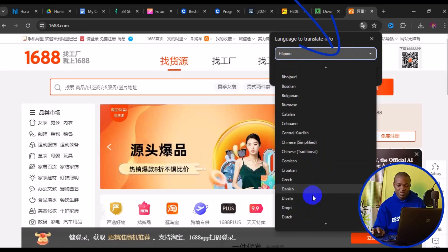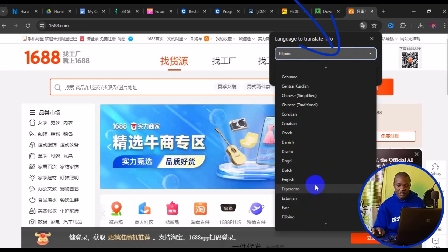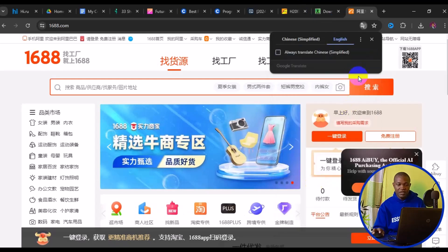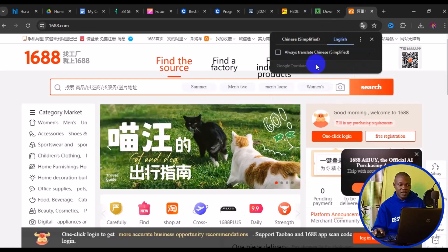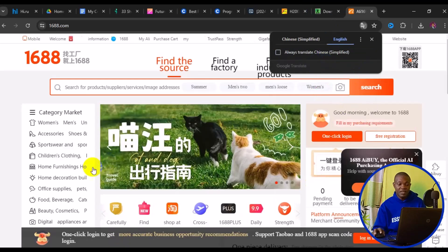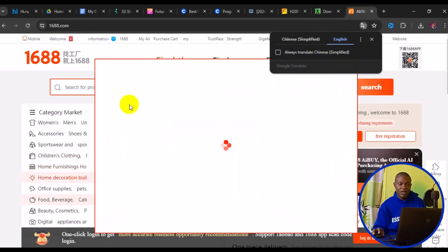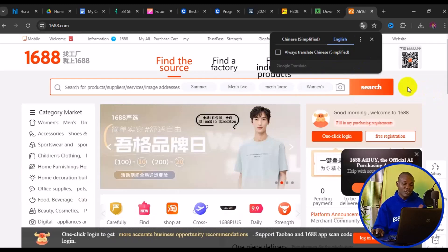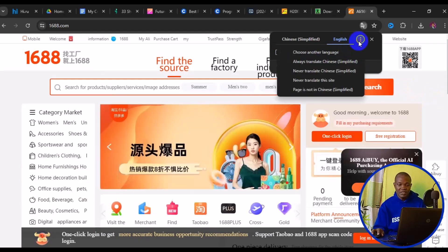Scroll down and look for English, then click on Translate. Everything automatically translates to English. Once translated, you should be able to navigate the site. If you want to switch to another language, click on the three dots and choose another language.